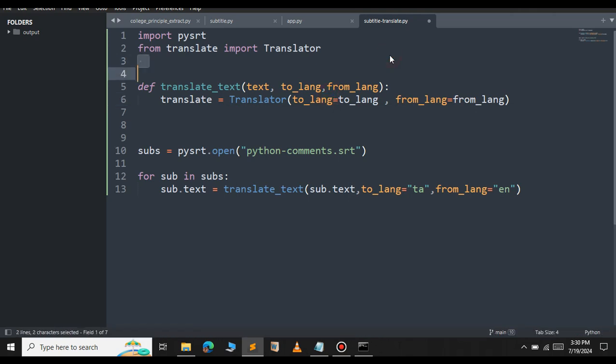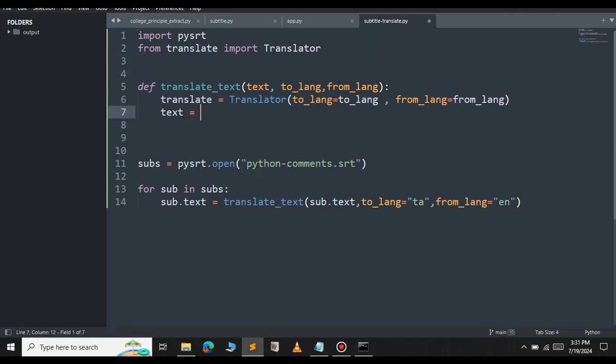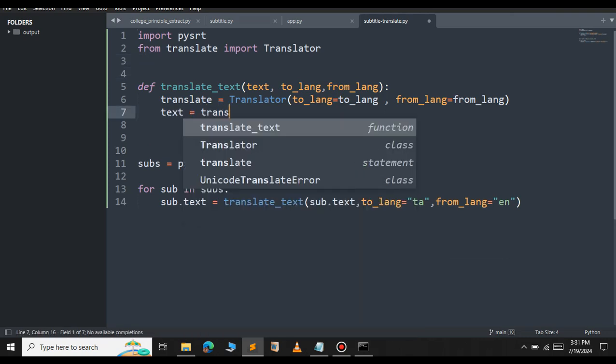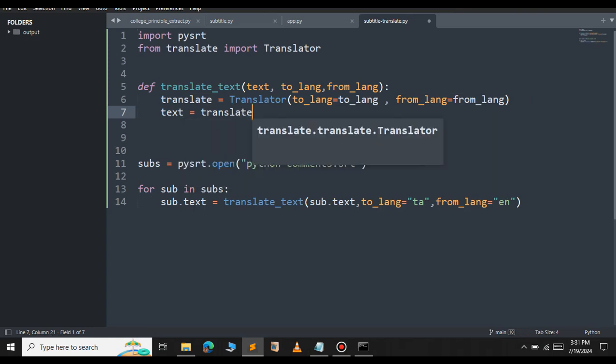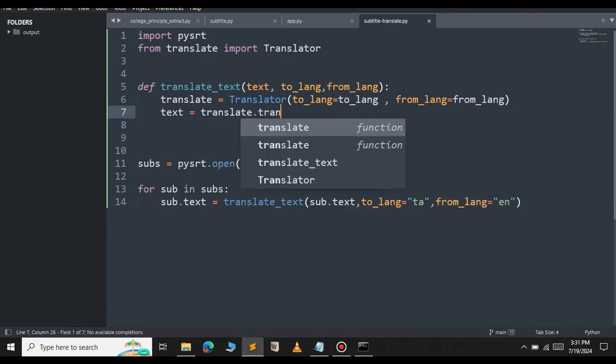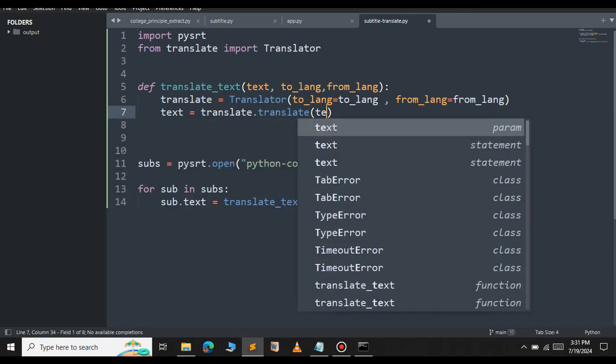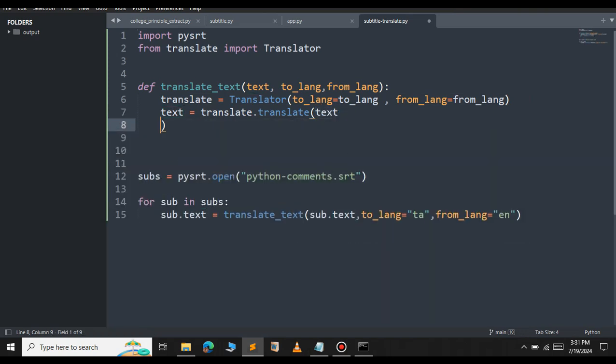Next we will translate the text now. Text equal to translate.translate. Inside this just pass the text, and finally we will just return the text.